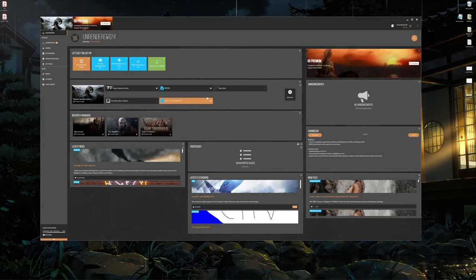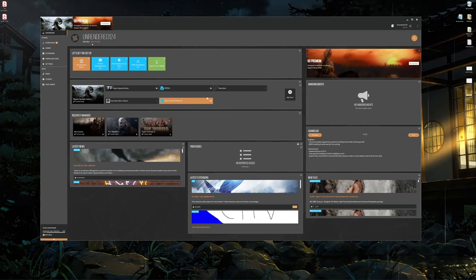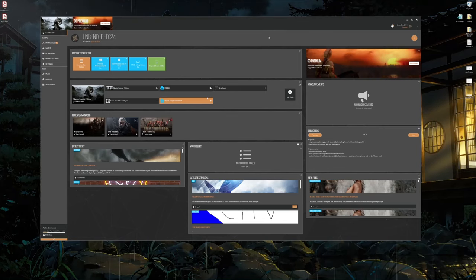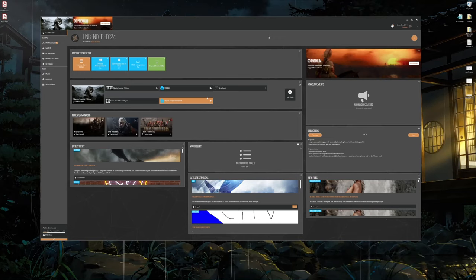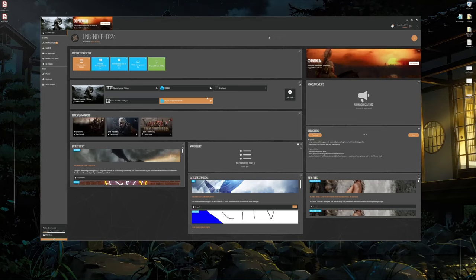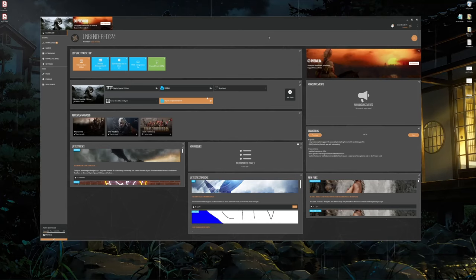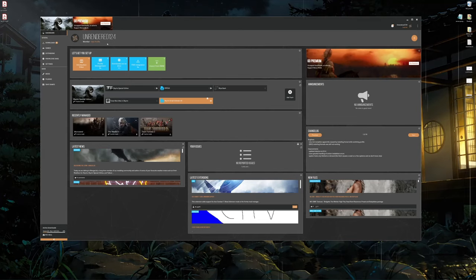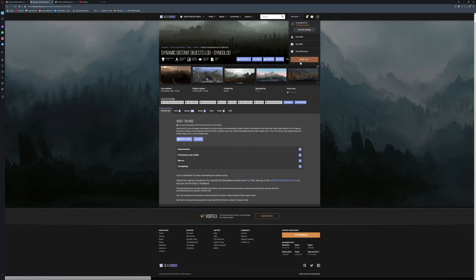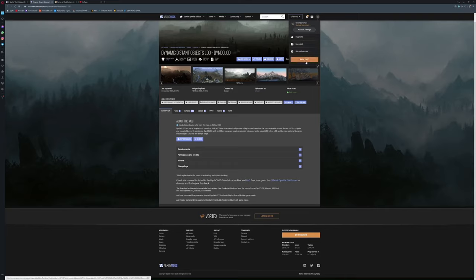All right, so this is the Nexus Mod Manager. You are going to need an account. This helps link the mods and downloading and all that stuff. It also allows you to see what mods you've downloaded and keep track of everything on the website side and on the manager side. I would recommend signing into a profile. To create a profile you just have to go up here. You can see I'm already signed in up here, but this is where you go to create an account. You would simply just put in your email, verify it, just a normal process for setting up an account.